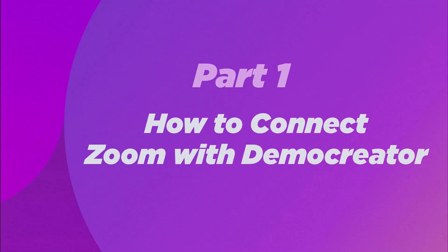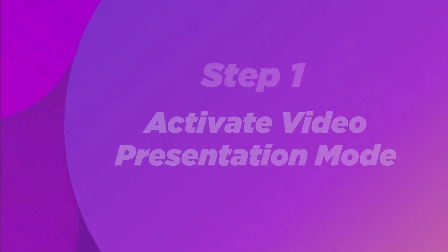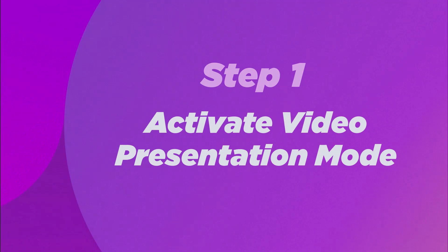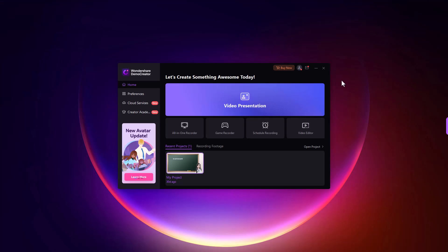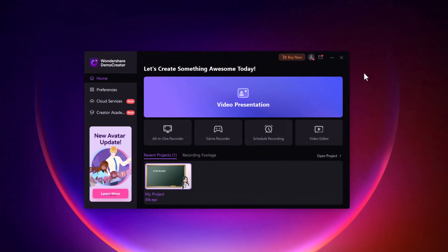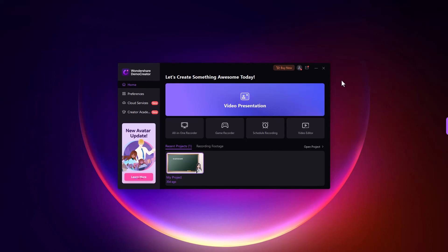Part 1: How to connect Zoom with Demo Creator. Step 1 is to activate the video presentation mode. First you need to launch Demo Creator on your PC after installing it, and then select the video presentation mode.